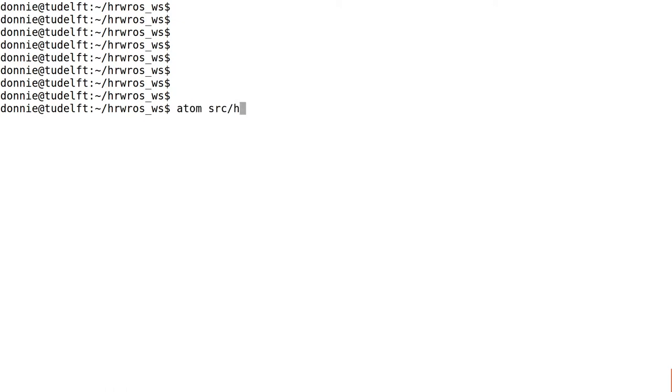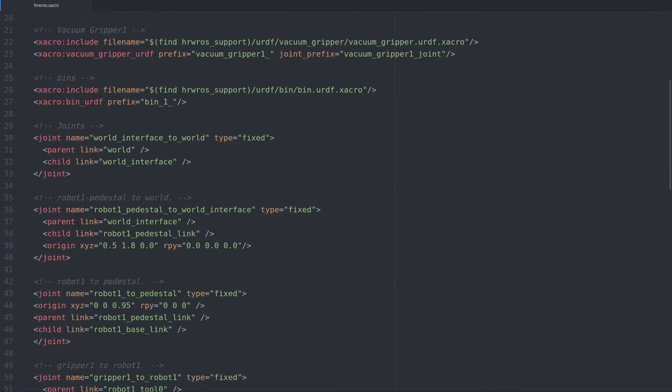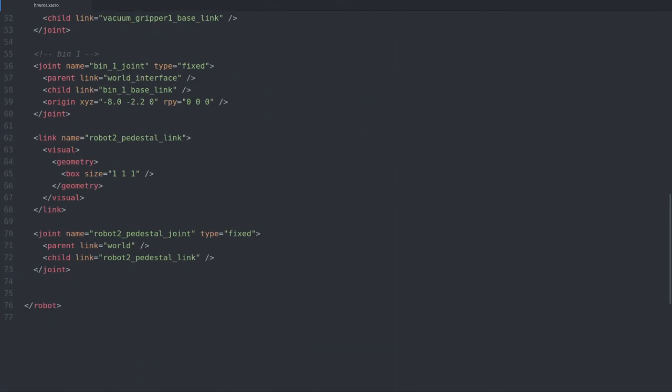So first let's open the file. Now scroll down to where we last edited the pedestal link and the joint for robot2. First we'll make the box a bit taller by updating the size property.